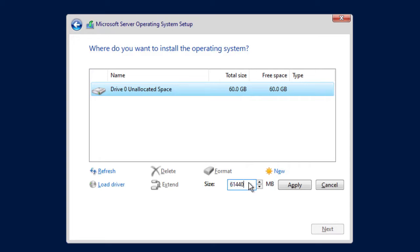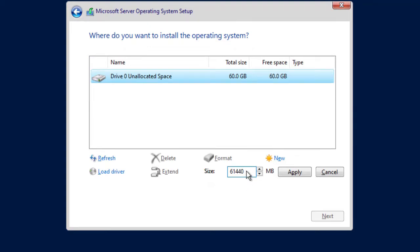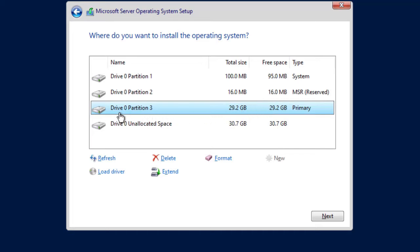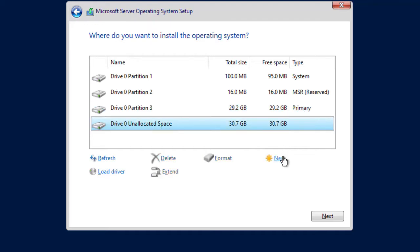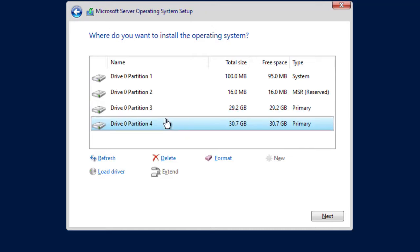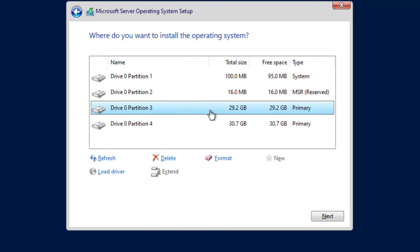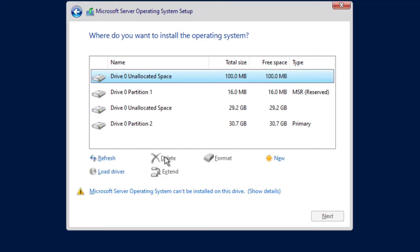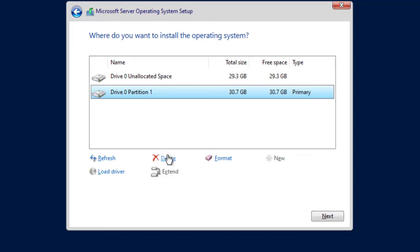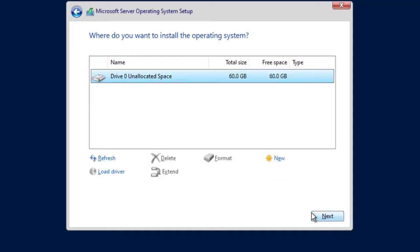I want 30 GB for C and 30 GB for D, so I put 30,000 MB and click Apply. Now I have a primary partition for the OS and an unallocated partition for other purposes. However, if you don't want to partition, you can install on the entire drive. I'll delete these partitions and use the full hard drive for the installation, then click Next.